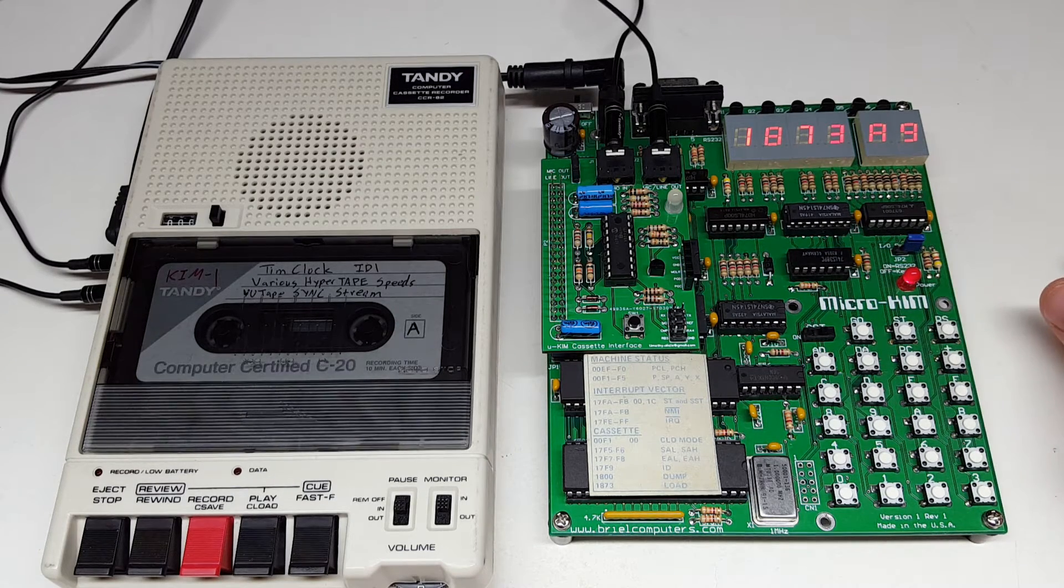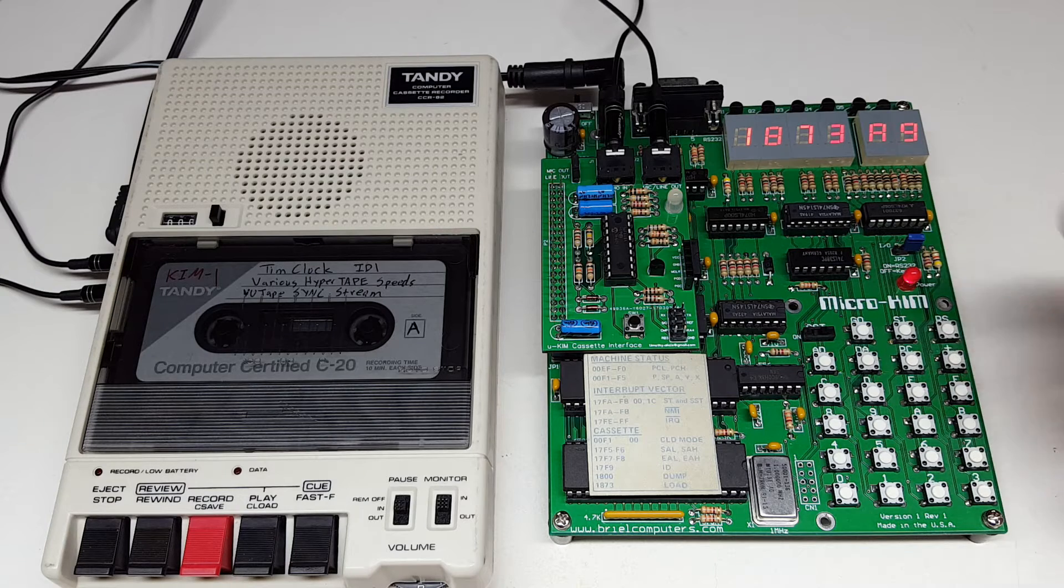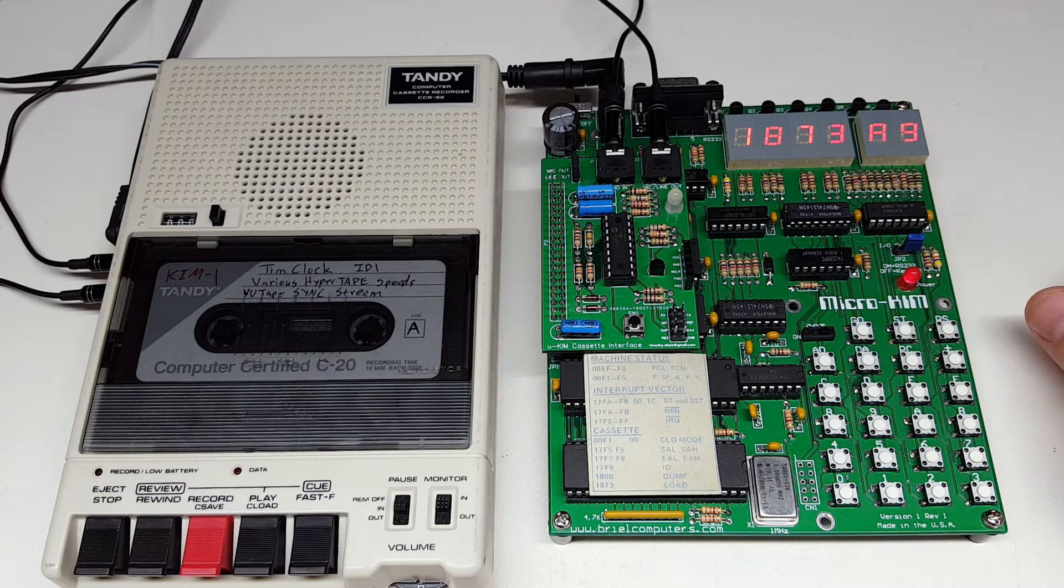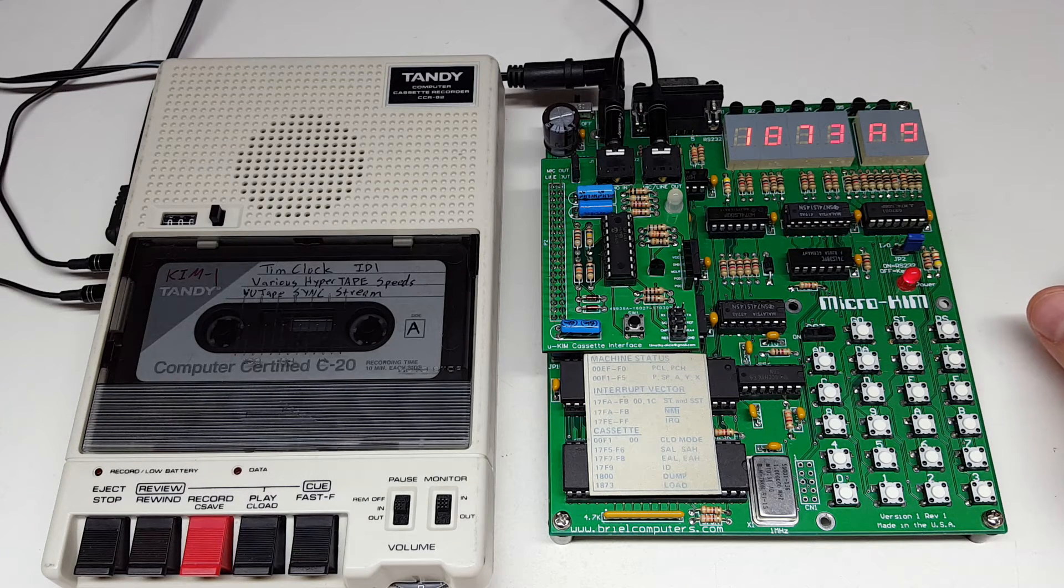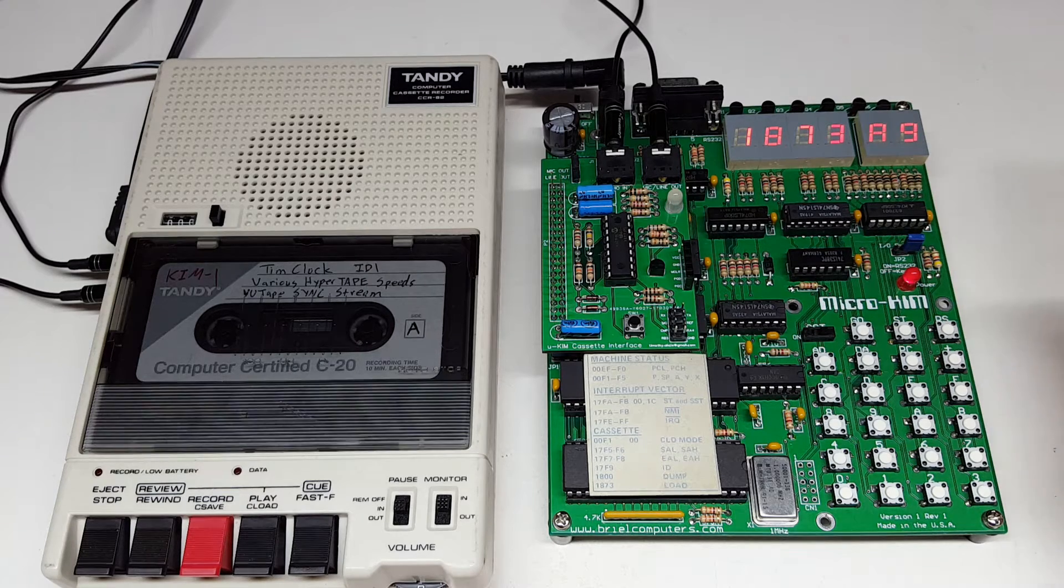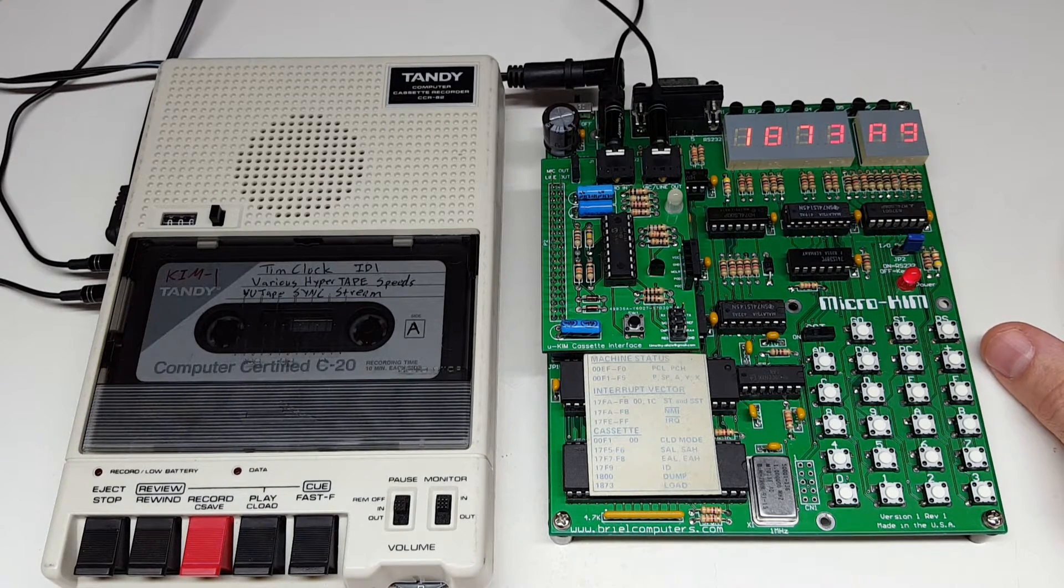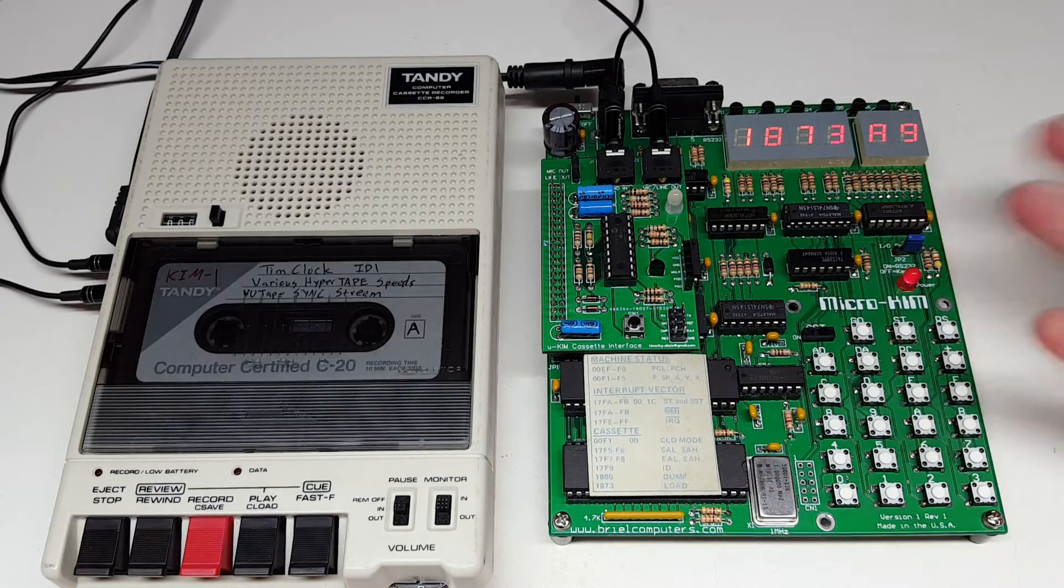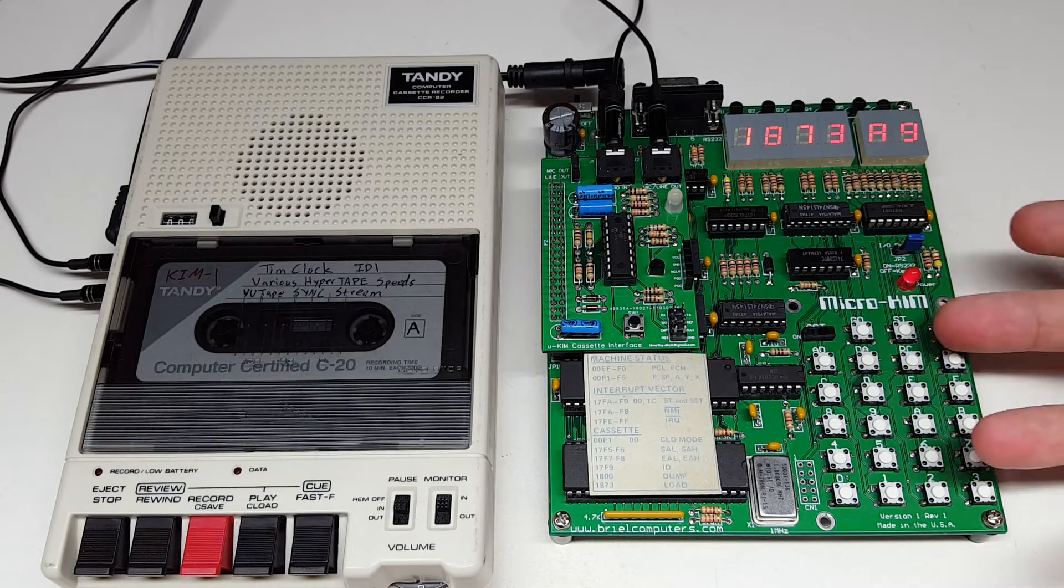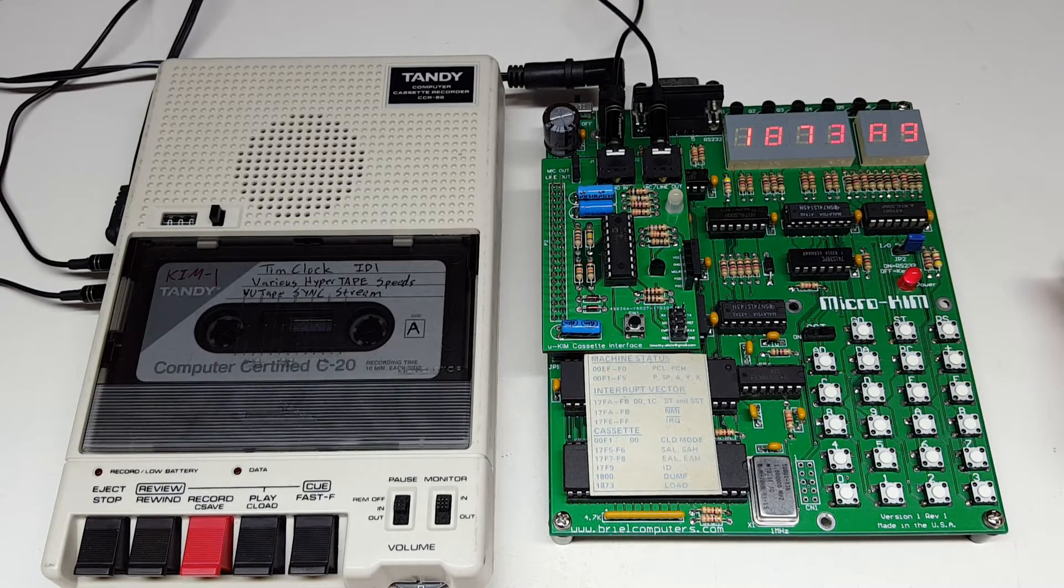One of the problems when I was trying to build this cassette interface was that the PLL used back in the day, I had a hard time finding it, and even if I did find it, the original cassette interface was designed to work at 12 volts, and I don't have access to 12 volts here. This entire computer runs at 5 volts.